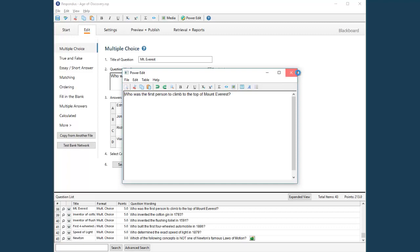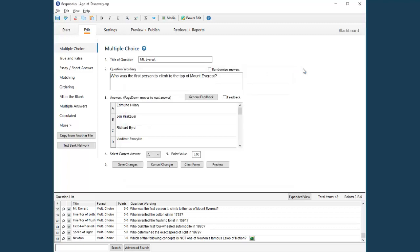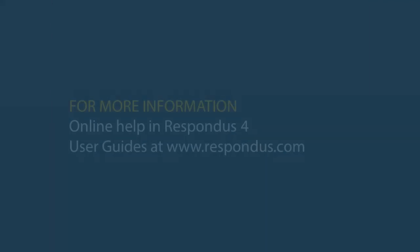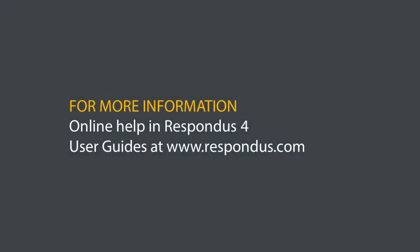That's a quick tour of the Edit menu in Respondus 4. To learn more about other editing features, see the Online Help or the Respondus 4 User Guide.